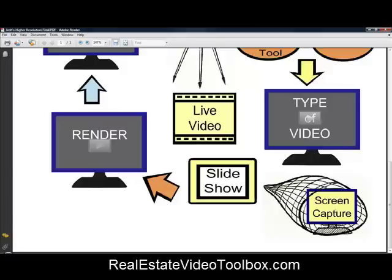Every time somebody watches that video, they're going to be compelled to click on the link and see what you're offering, because you're giving them good value with the video.